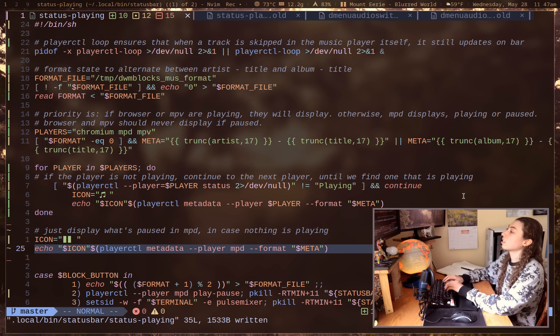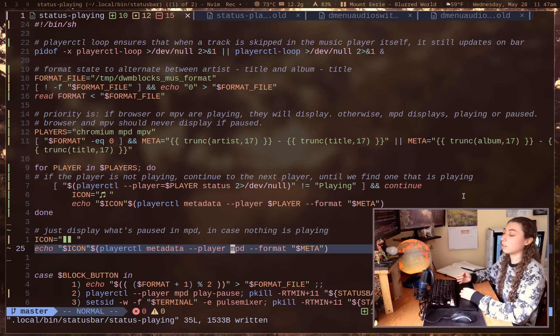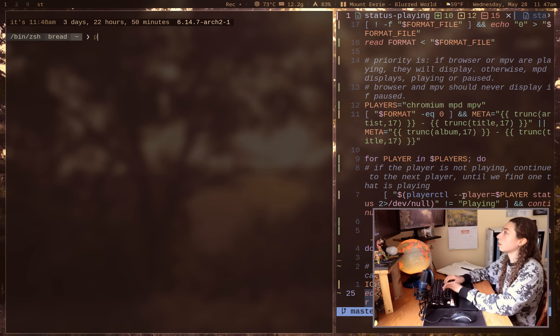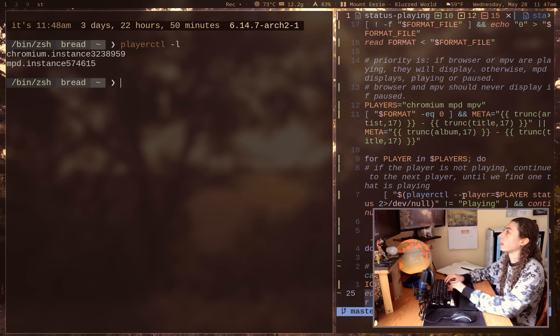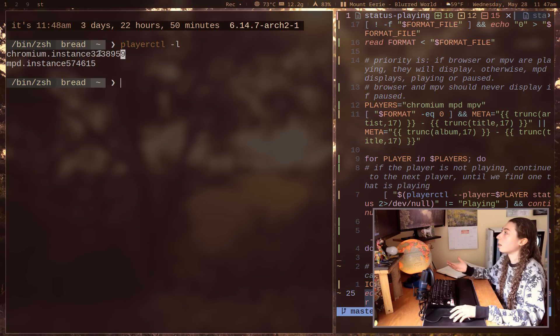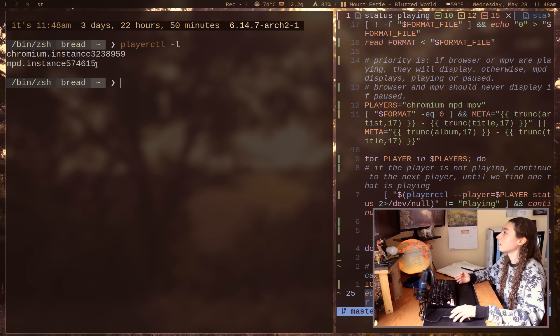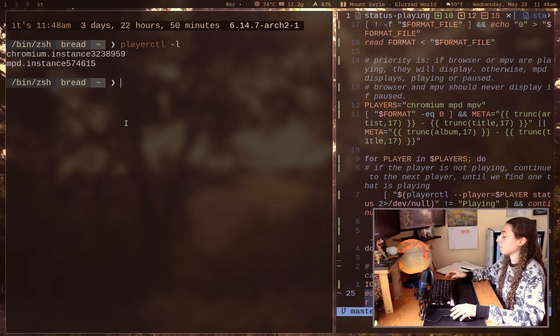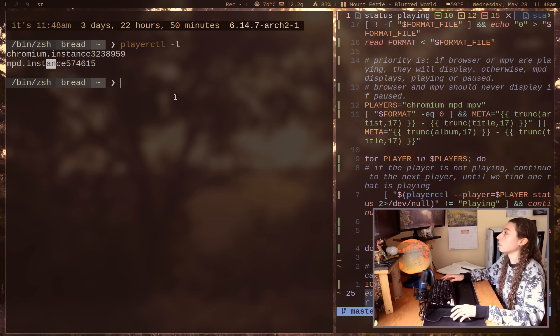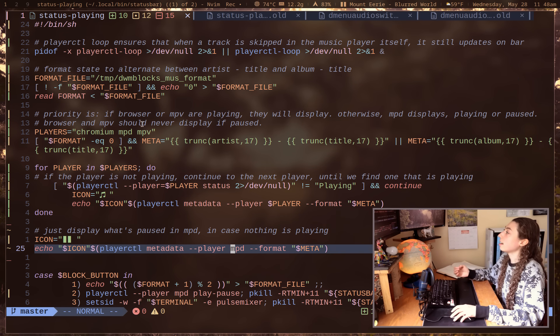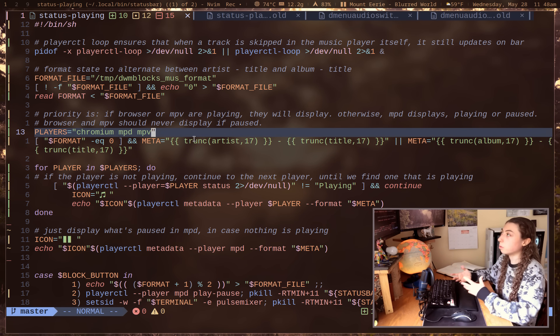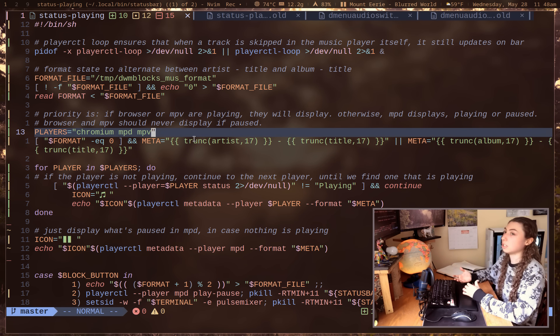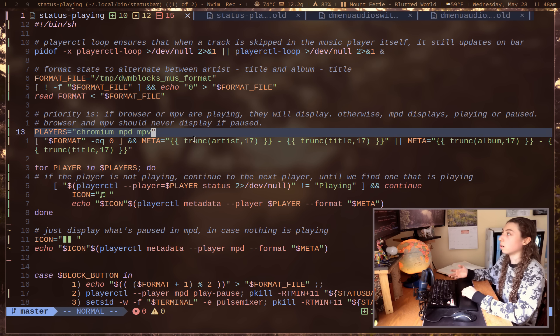And this actually could be made even better if I wanted to use playerctl -l to figure out what players were available. So right now I've got that cute browser instance open. I've also got an MPD instance. The reason that I didn't actually add this into the script as is just to have this determine the players is that I think that isn't the best in terms of priority order because that way you won't be able to manually specify what priority order you want your players to be displayed in.